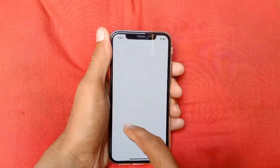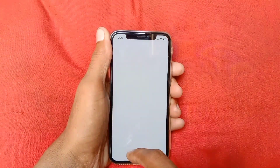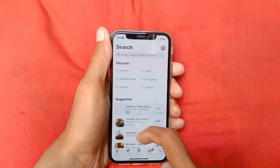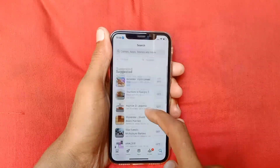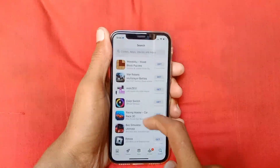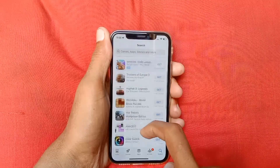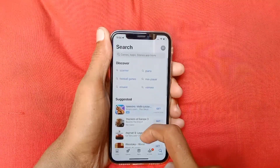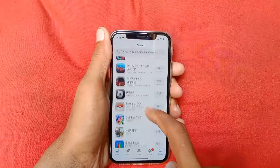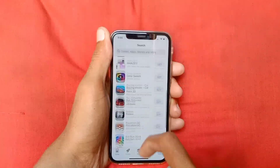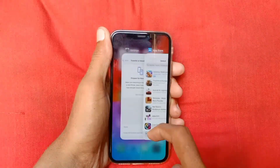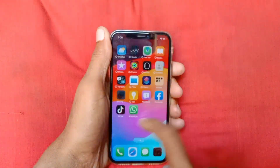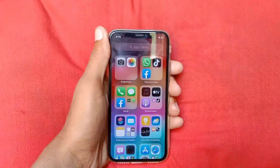Click on retry and here you can see my App Store is open successfully. By doing these steps you will be able to open your App Store. Hope you like this video — if you do, please subscribe, comment, and share. Thank you.